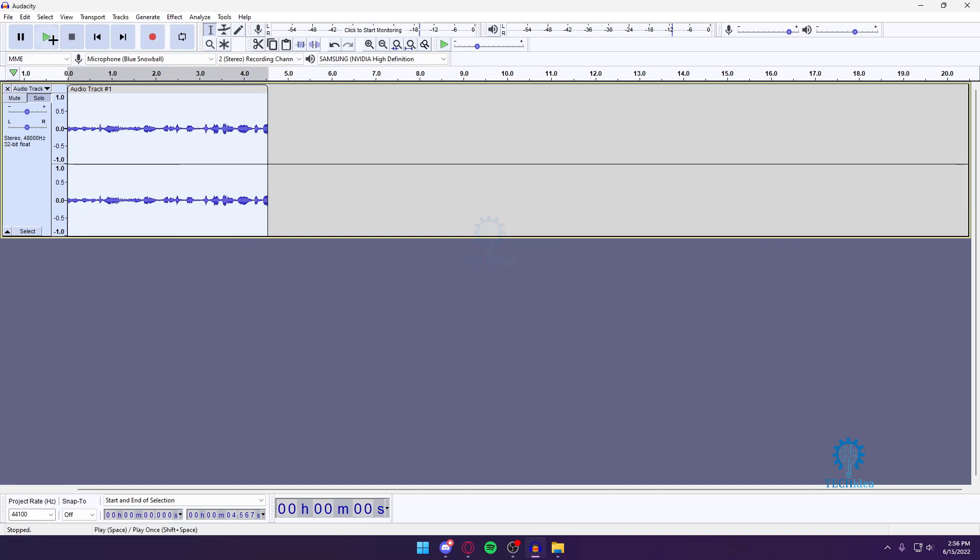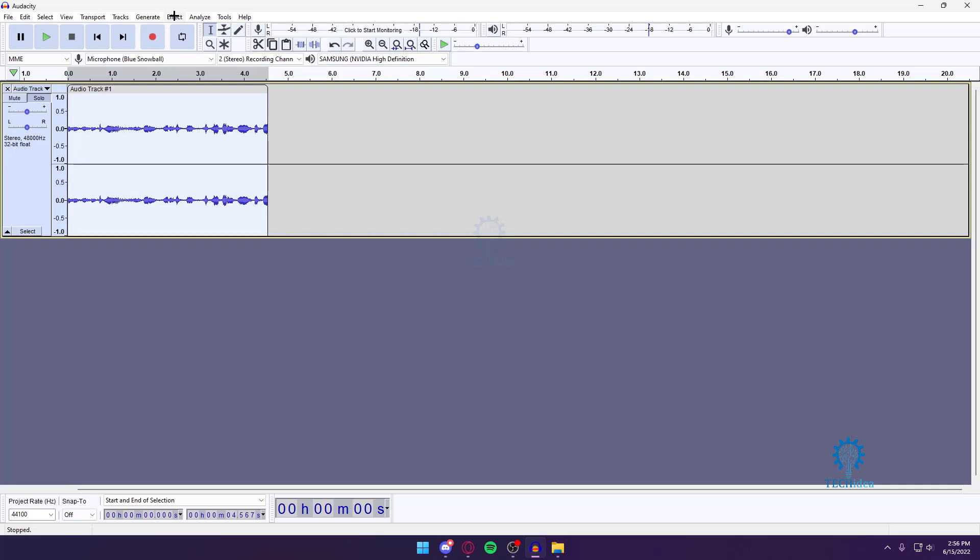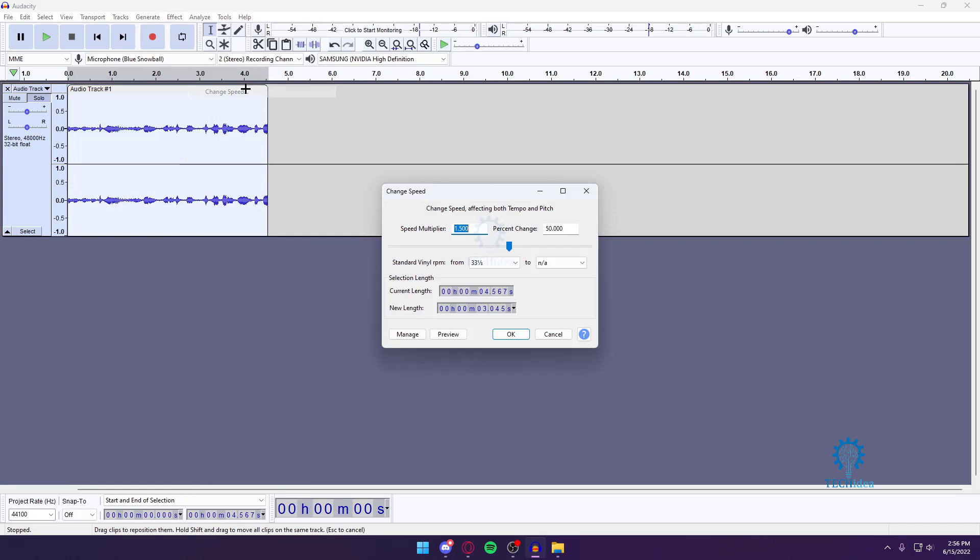So now if I play it, as you can see my audio has been sped up quite a bit. Now I'm going to show you how to decrease it. Go back to Change Speed.